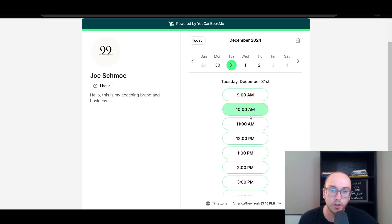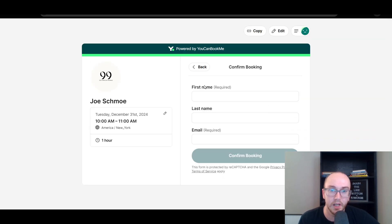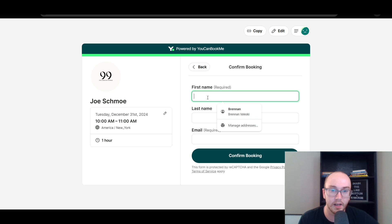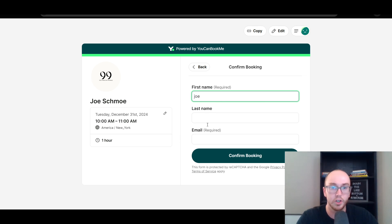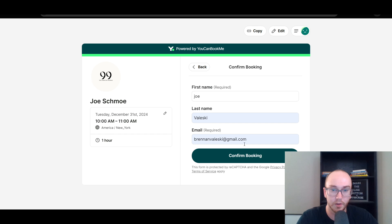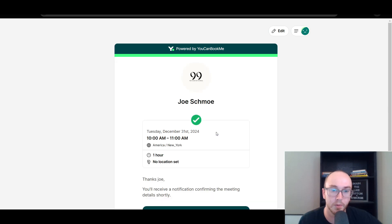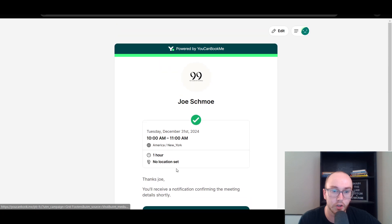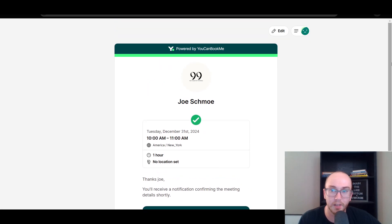We're going to go ahead and go with December 31st. You can scroll through and select times — it was set to 9 to 5, so it automatically calculates one-hour time intervals. We're going to go with 10 a.m., and then this is where you would enter some information to confirm the booking — enter a name, and go ahead and confirm. 'Thanks, Joe — you'll see a notification confirming the meeting details shortly.' Obviously there's no location set here, but that's the overall signup process — very easy for clients to go through.